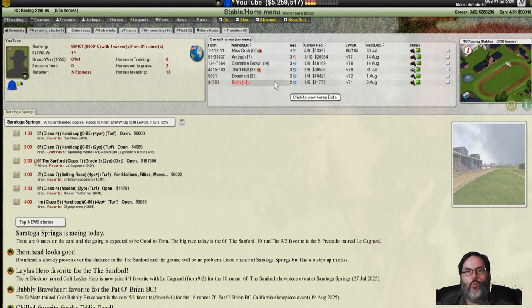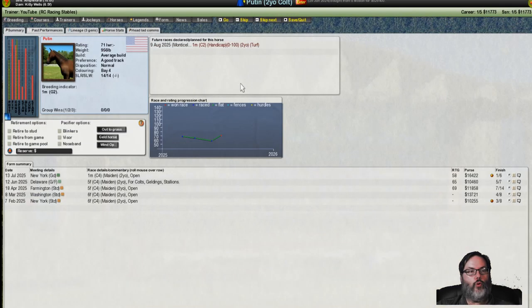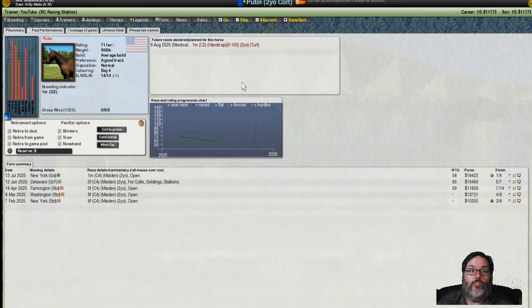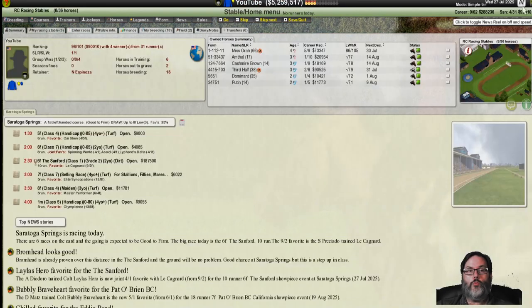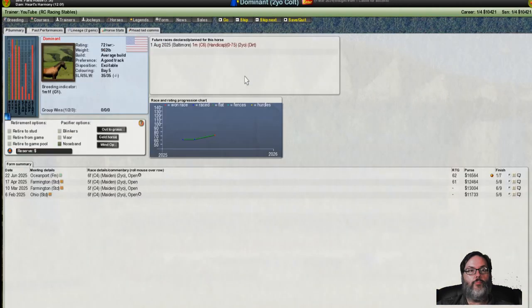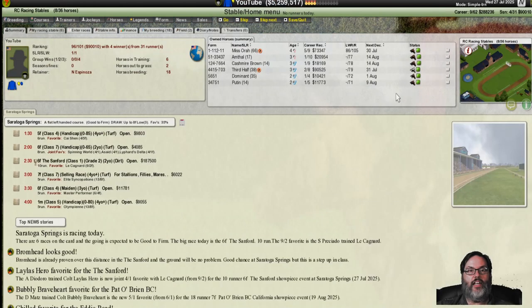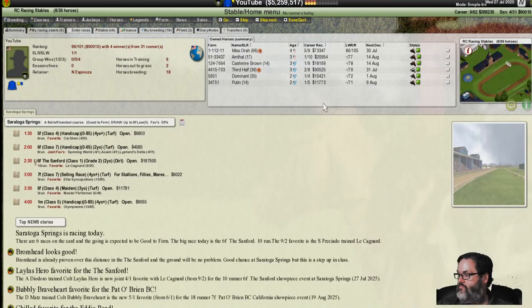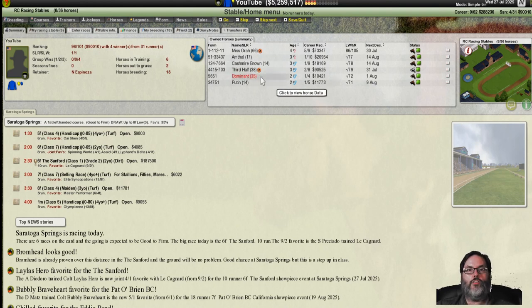Putin, do I want to run him again? I may not. That was a pretty dominant win for him. It was his maiden, though. So we do have a class two, a group two race. Maybe keep that. And we do have a handicap for dominant as well. I think we're going to keep those.